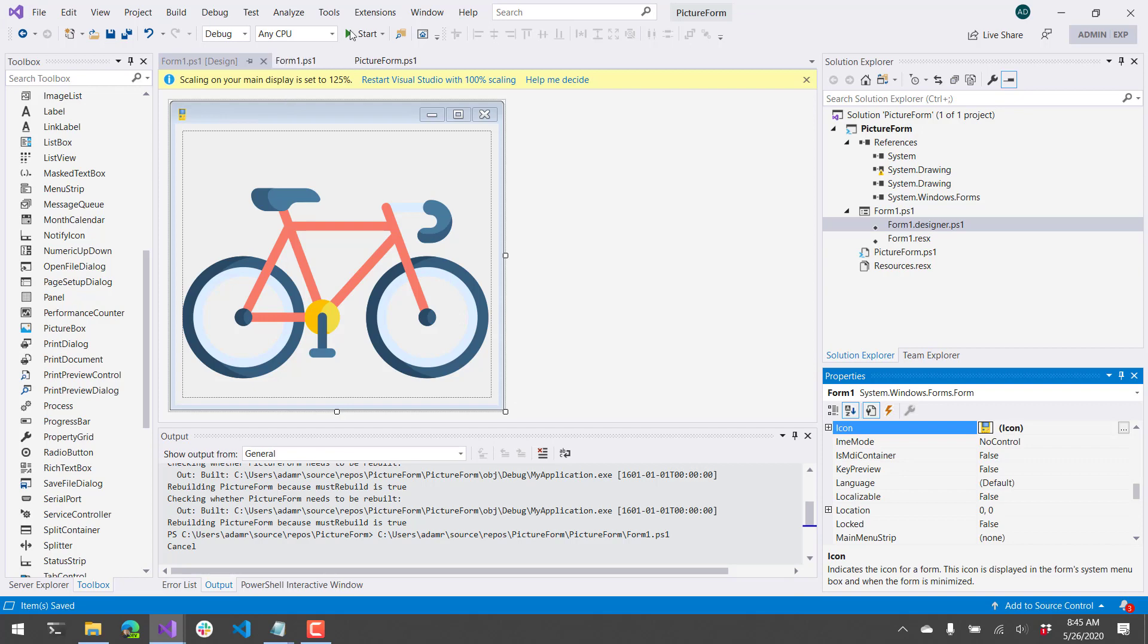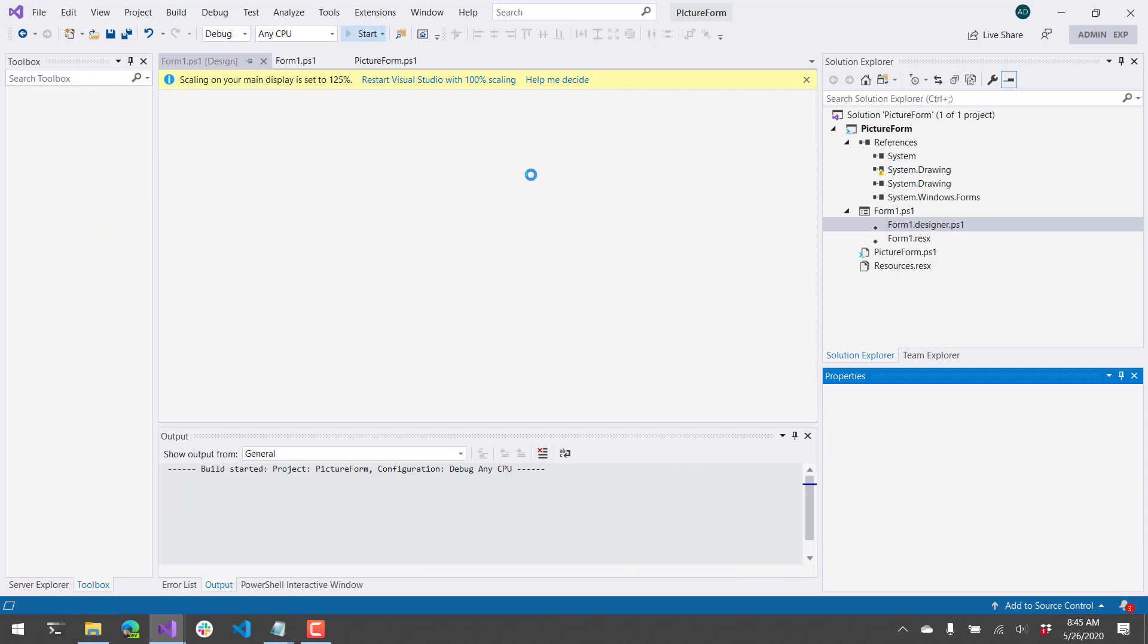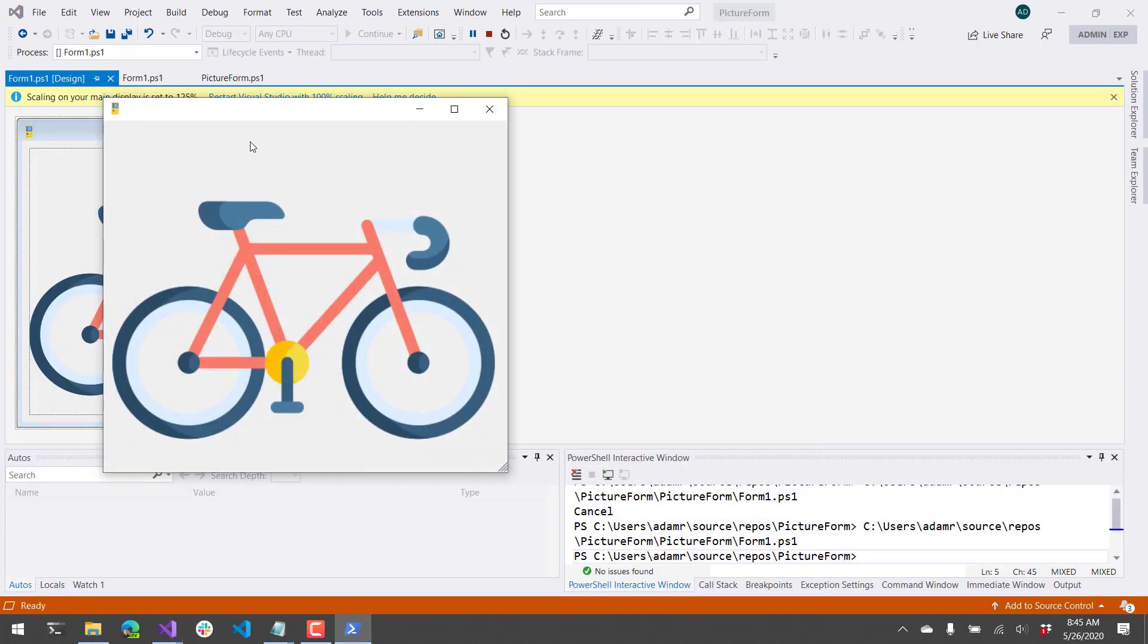So I'm going to save that, and if I start that, now you'll see that I have the icon inside my form.